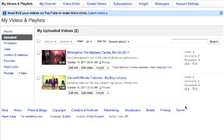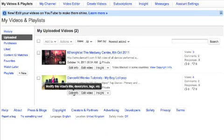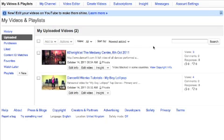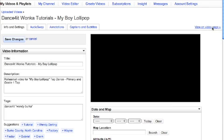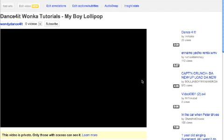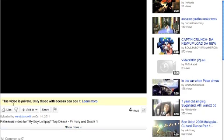Just to show you quickly how to share a private video: if you go into your account and 'My Videos' and select the one you want to edit, a quick way to do this is to view it on the actual video page itself. If you go in there, you'll see that it shows this video is private.